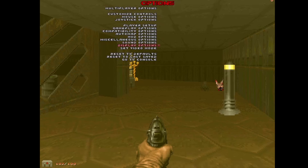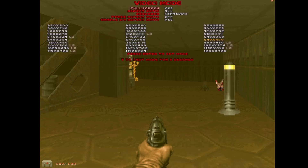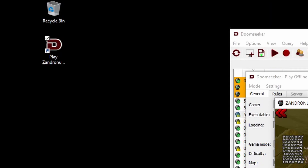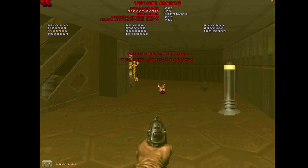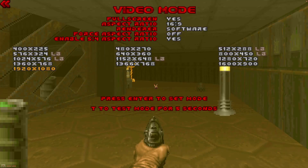Now set the video settings. Go to Video Mode. If you want full screen, use the left and right arrow keys to toggle it on and off — I like full screen. Set the aspect ratio to 16:9 if you have a widescreen monitor. Then find 1920x1080 and hit Enter. Now the game will be running in HD, which looks way better.